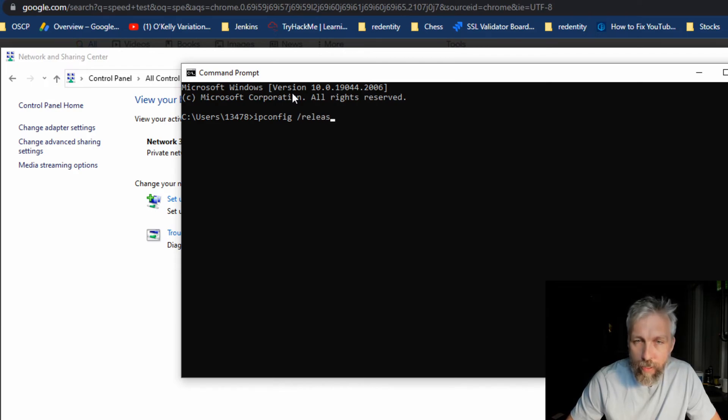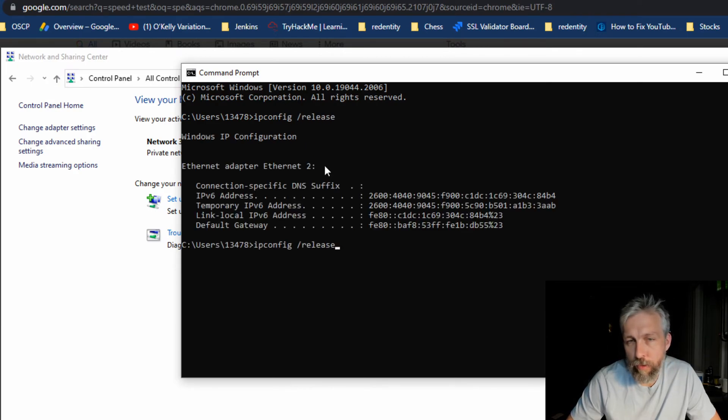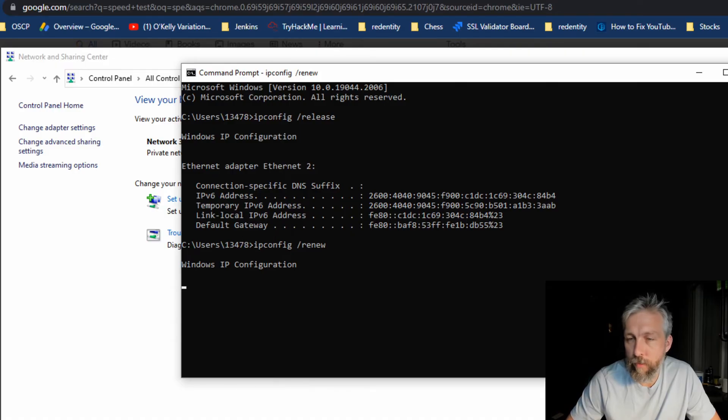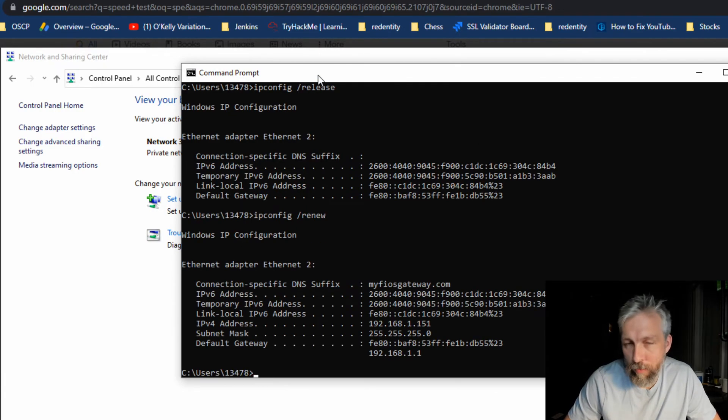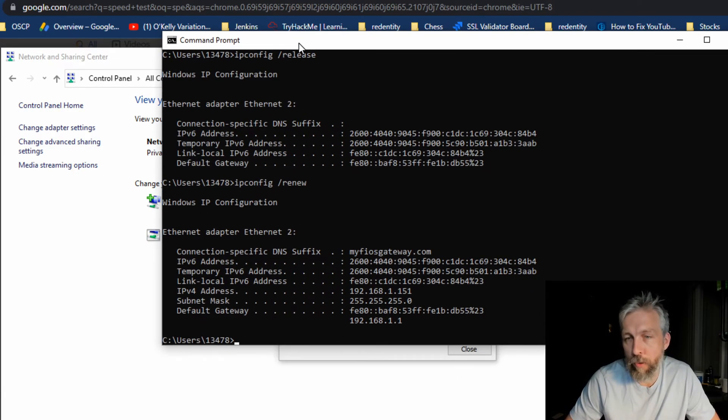After that, if you do a renew, it basically will go to DHCP or your router and get a new IP address. So once that's done, if I go back into Google and do a test speed again.